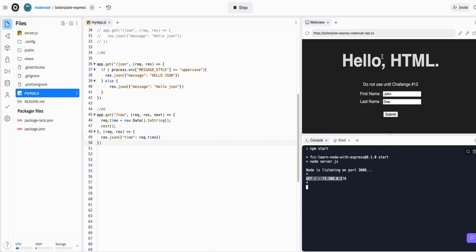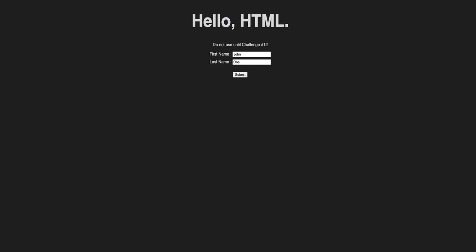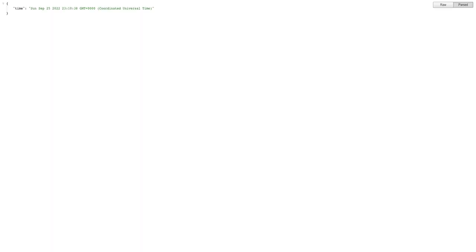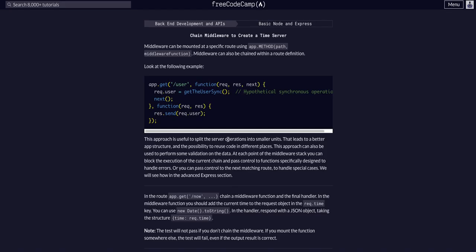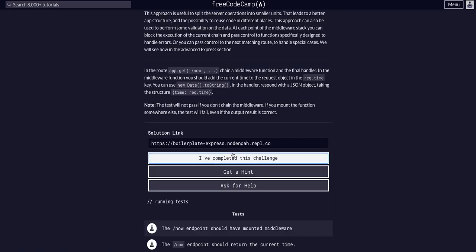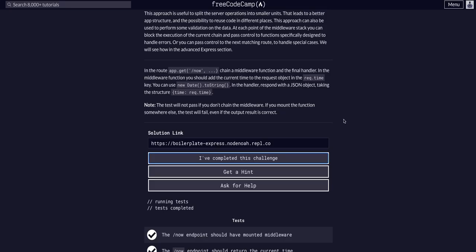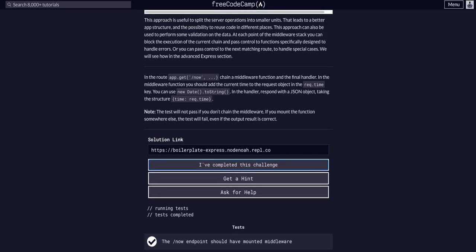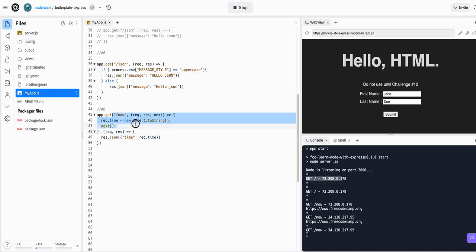Now we can go to our actual live app site. Here we are, now we can go to /now and we have the time. That looks like what we want because it is in a string. So we can now take this project link and paste it in FreeCodeCamp and check the challenge. That is all we needed to do.